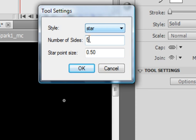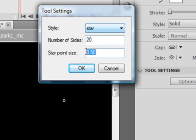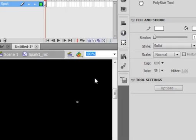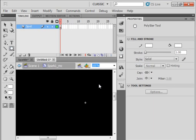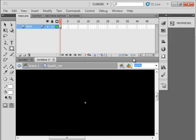Here we want 20. 20 sides to it. And make those sides point to. And we'll try that. Now close your panel, properties panel. And just holding your shift down, make a little star.